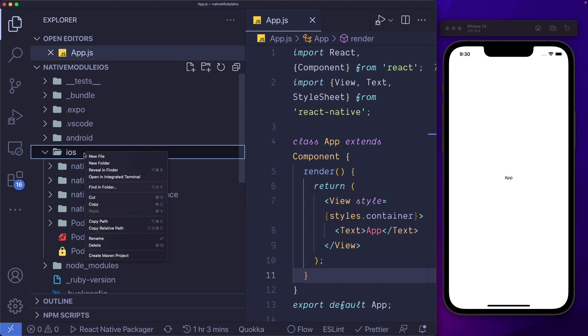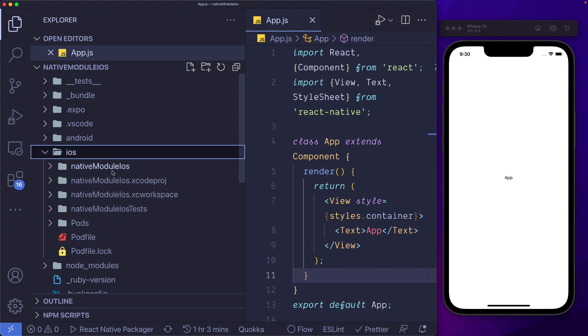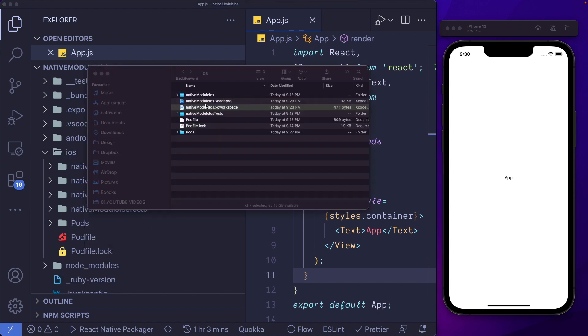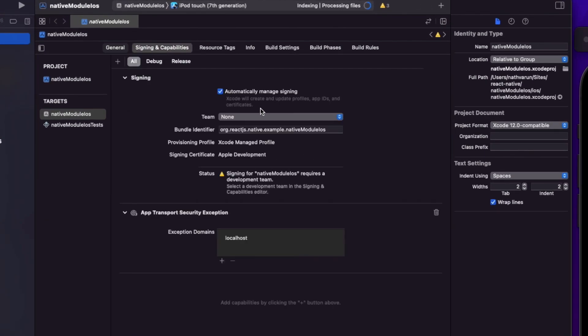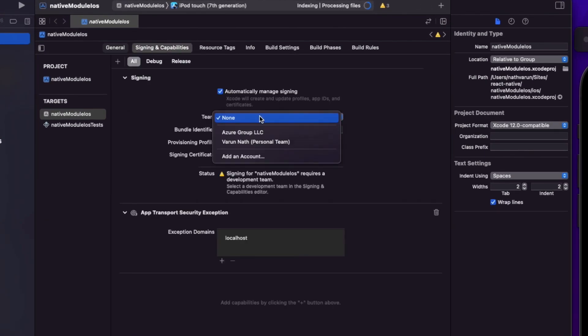I'm going to right-click our iOS folder, reveal in Finder, and then open up the XC workspace file. As we can see, we have native modules here. Make sure you go into signing and capabilities, and here you select a team.